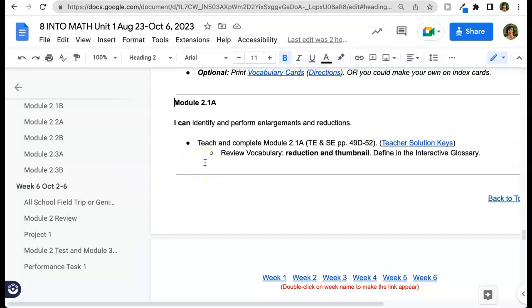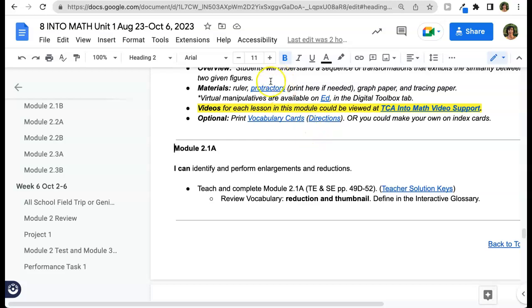Of course, you can also just scroll through the document to view the lessons. Within the lessons, you'll see other links that will take you to websites or other videos or documents.